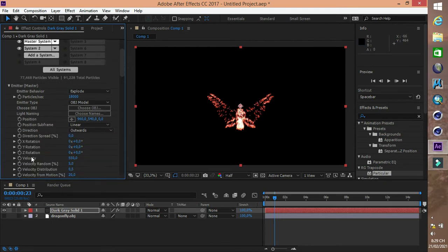Các bạn chỉnh góc độ theo trục XYZ để hình dạng của pháo hoa được rõ nét nhất.